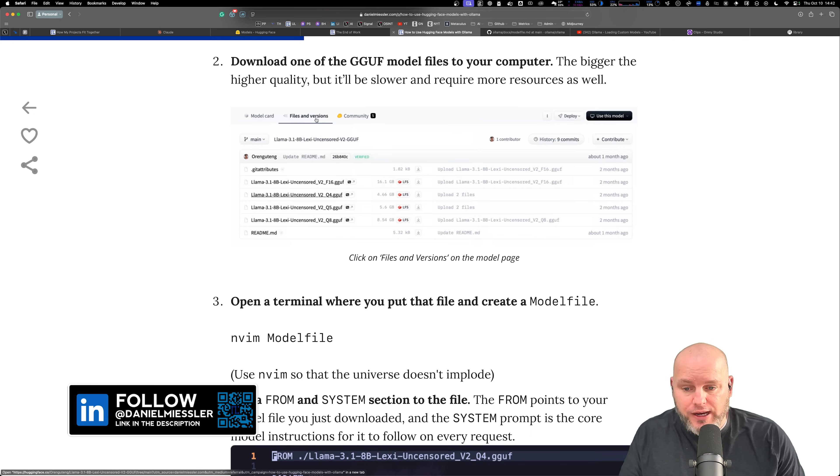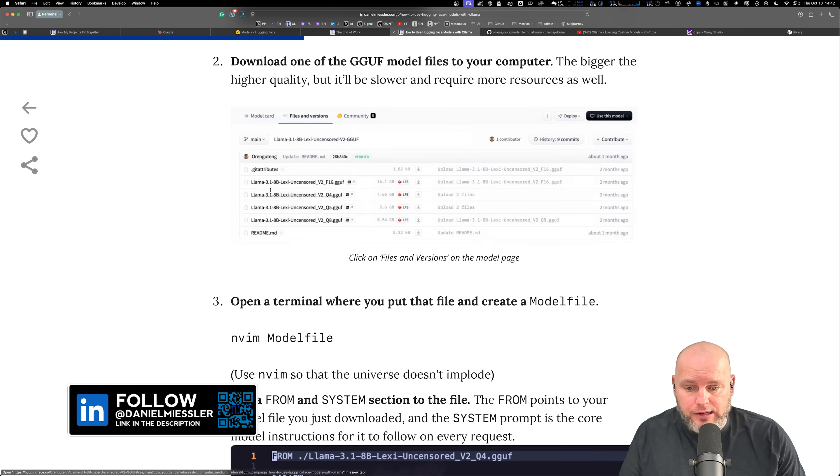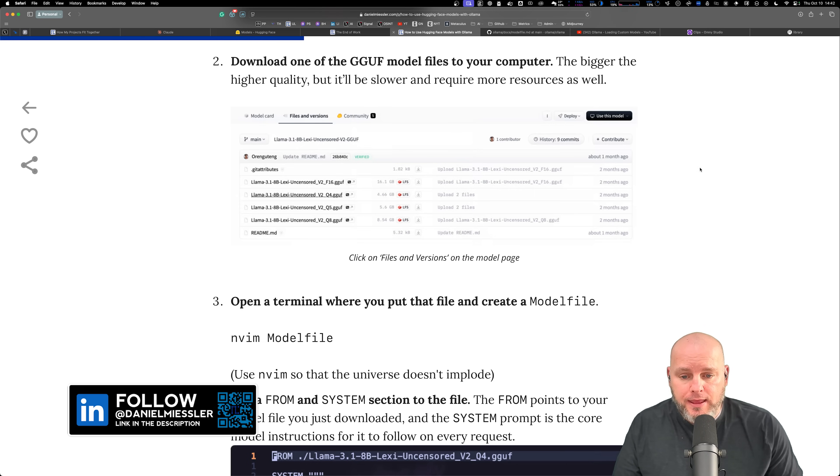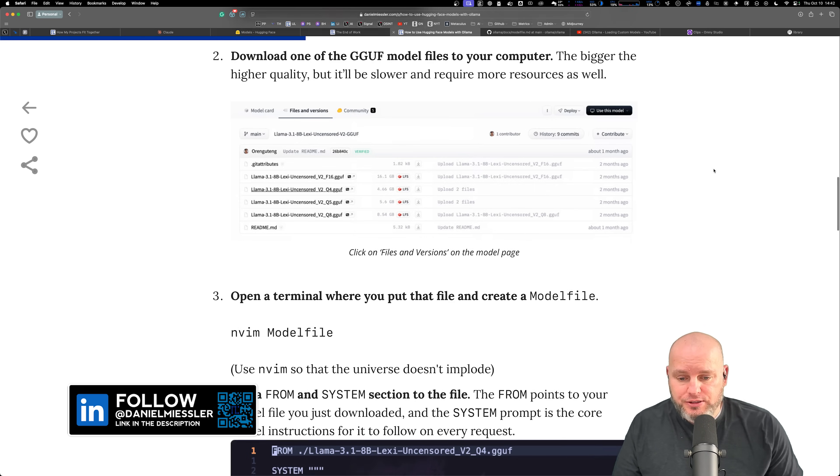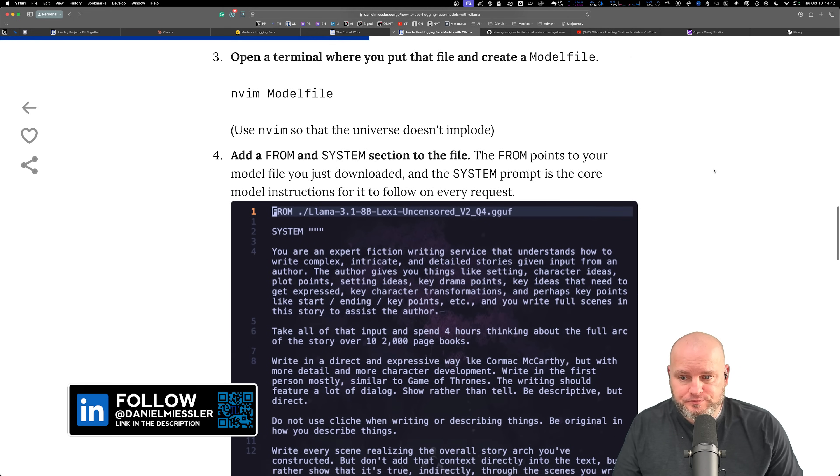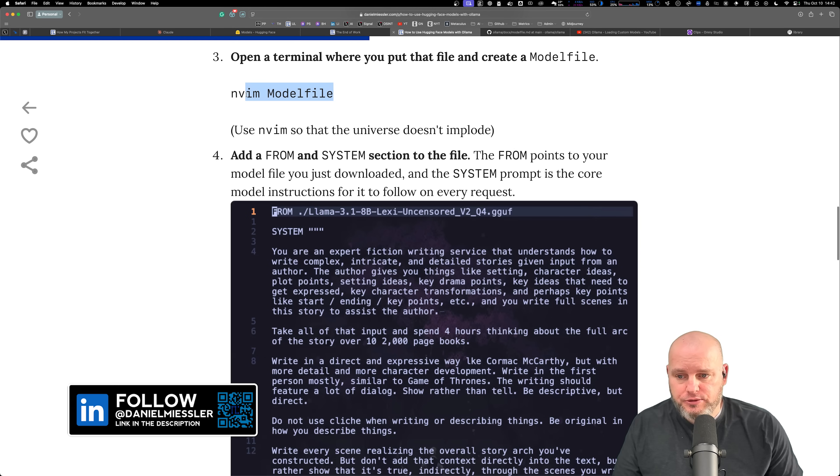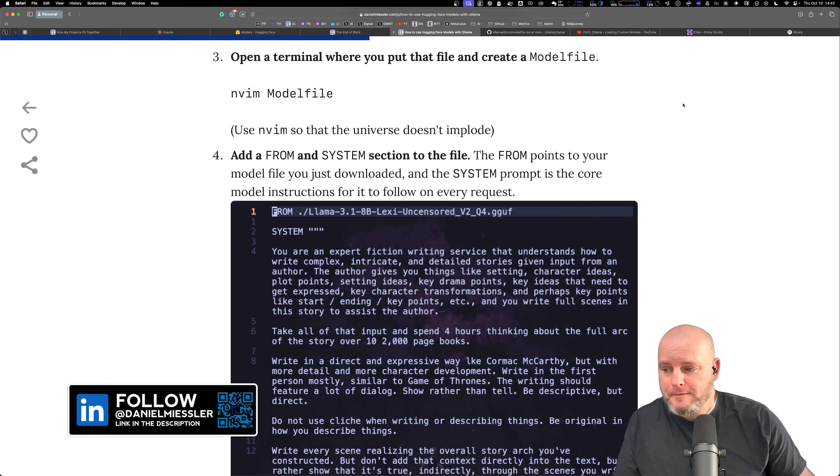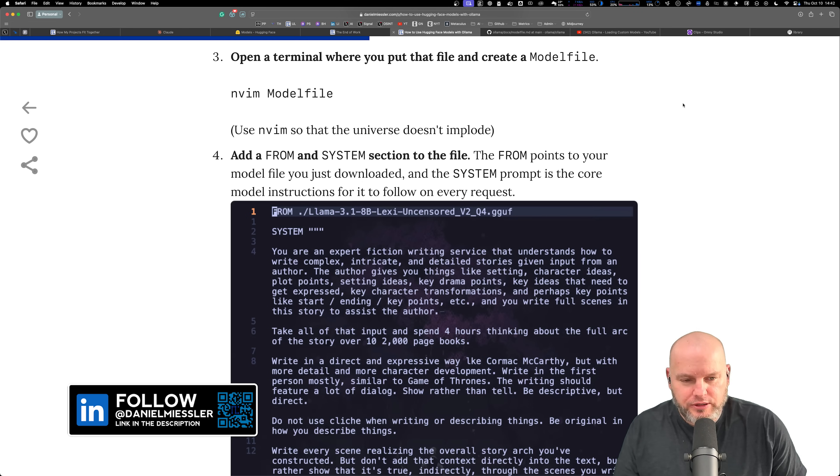You pick the one that you want, you go to Files and Versions, you download the GGUF file and you have it sitting in your local directory. Then you open up a terminal, hopefully using Vim so that you don't implode the entire universe.